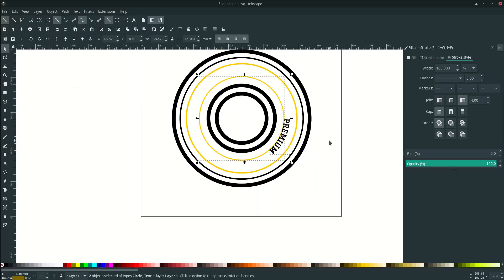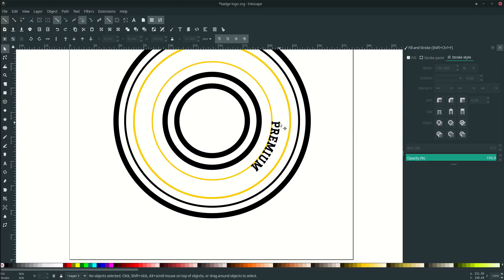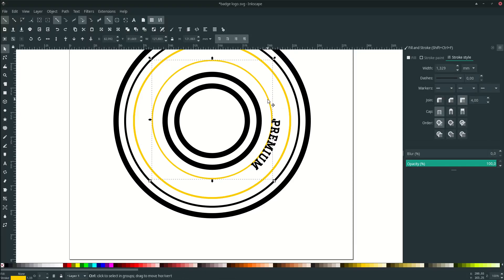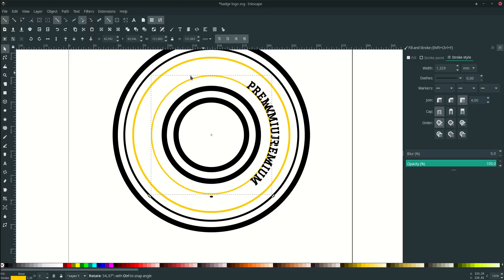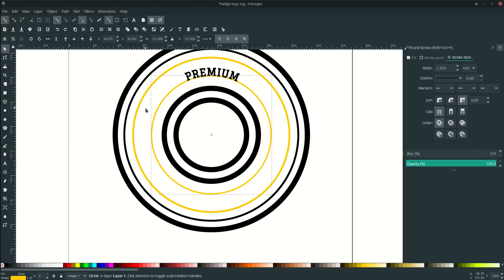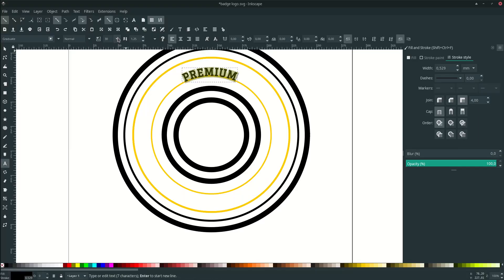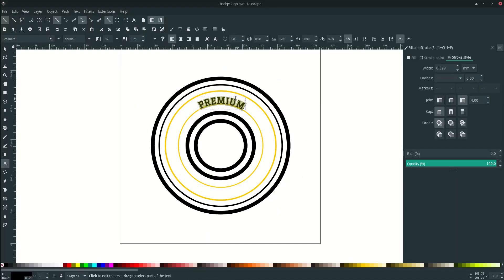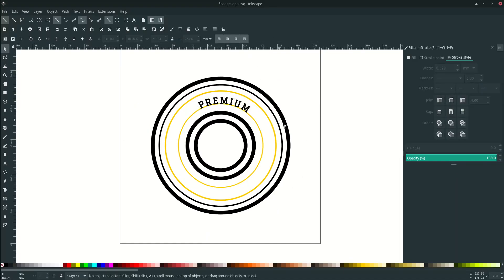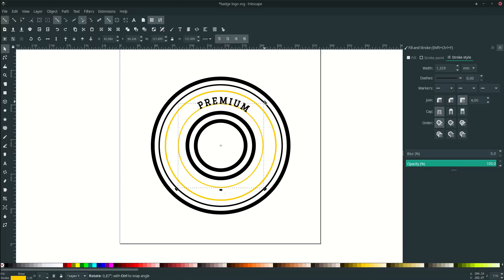Place the text onto the circle: select the text and this circle, go to Text and choose Put on Path. You can see it's already on the circle. You can rotate it by clicking twice until you see the rotate icon, then rotate it. Make the size 36 and the kerning by 5.